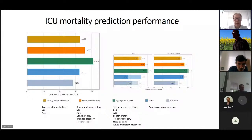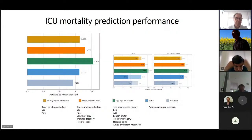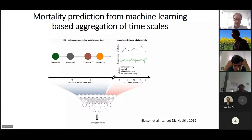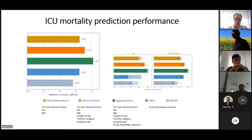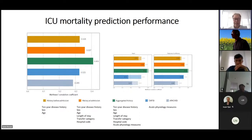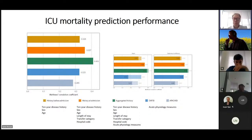The orange line — using the disease history at admission — actually outperforms what can be known after 24 hours. When you put them together in the green, using all data, you get the best of two worlds and a better prediction. There's actually a lot of predictive performance hidden in these disease trajectories. They can presumably be used much more at the individual patient level. This was applied to 12,000 ICU patients.